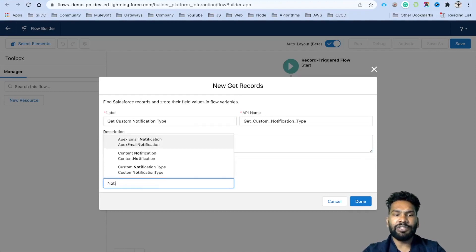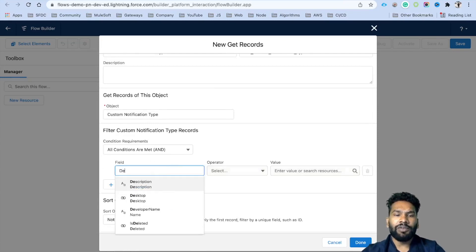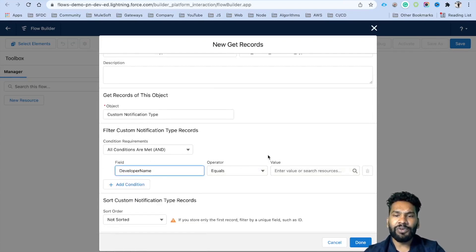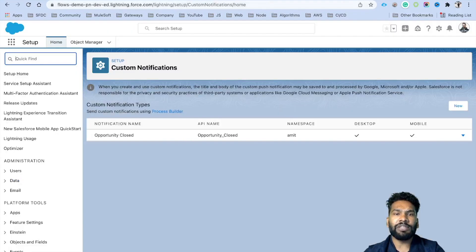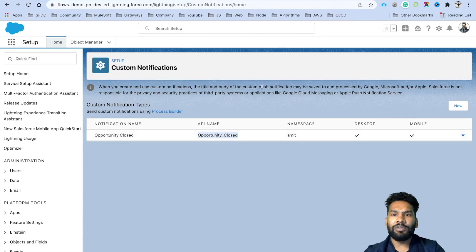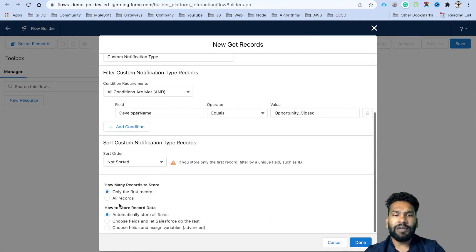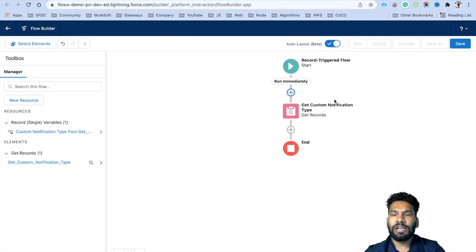Select Get Records and label it 'Get Custom Notification'. The object is Custom Notification Type. Set the condition: developer name equals 'Opportunity_Closed'. You can also use custom labels to store these values, but I'll use the developer name directly. Select only the first record and click Done — now we have the custom notification record.